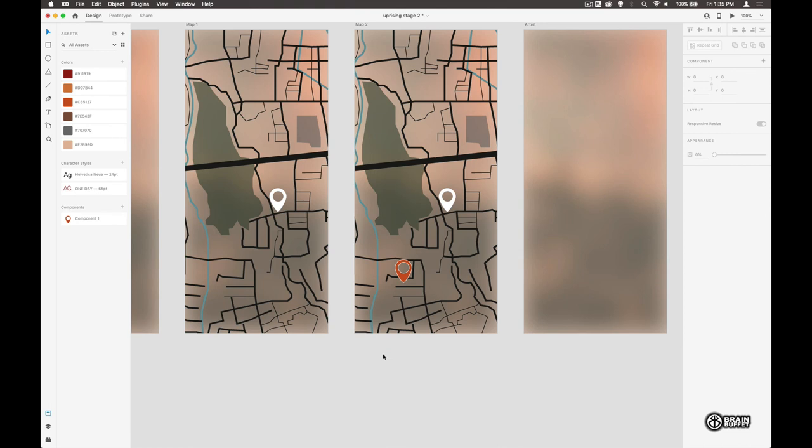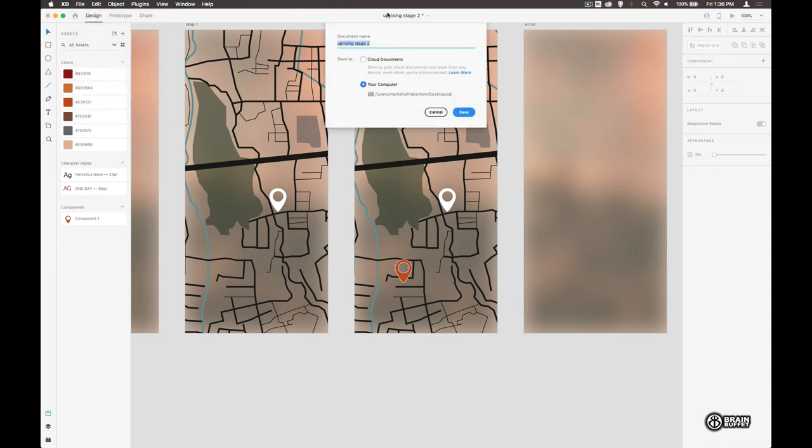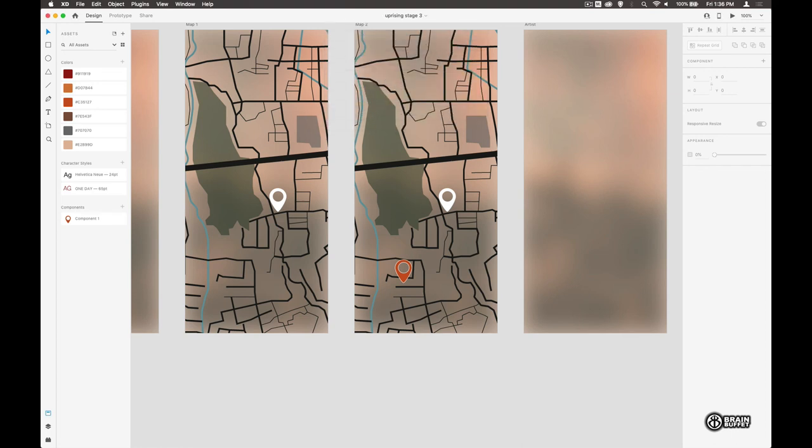So that's us creating an interactive component, which is probably the trickiest thing that we're going to do in these tutorials. Let's save this file. Save as, let's call this stage three and join us next time as we use repeat grid and we do some more layout for the artist page.